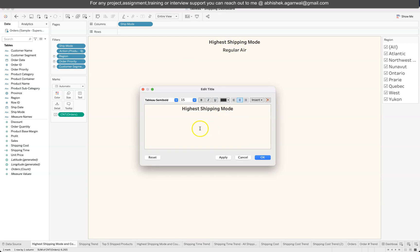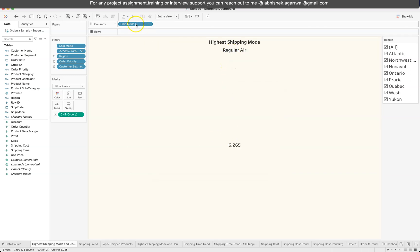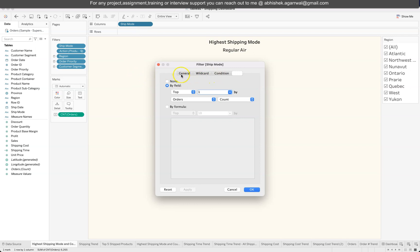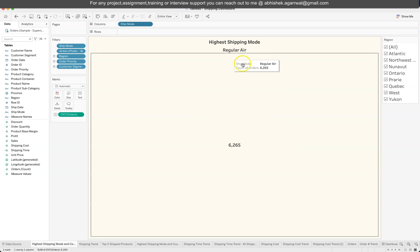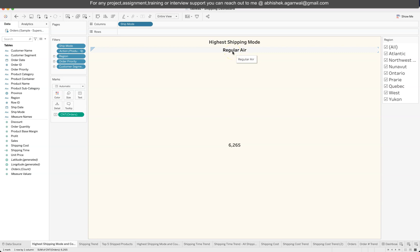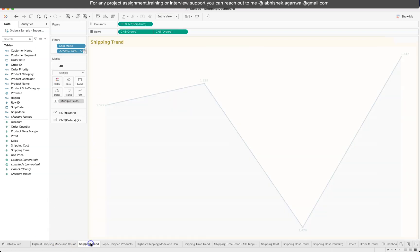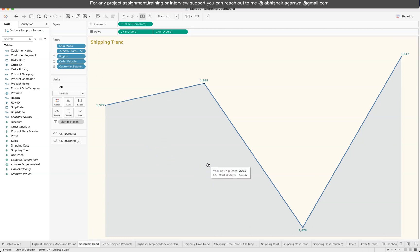For the highest shipping mode KPI, I'm using a semi-bold size-15 font for the title. The value — Regular Air — comes from a Ship Mode field with a top filter applied. To set this up, click Add Filter, go to the last tab (Top), and select Top 1 based on count of orders. Regular Air comes out as the top shipping mode with 6,255 orders.